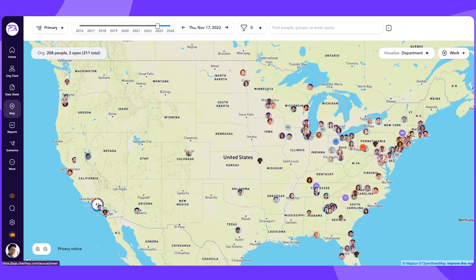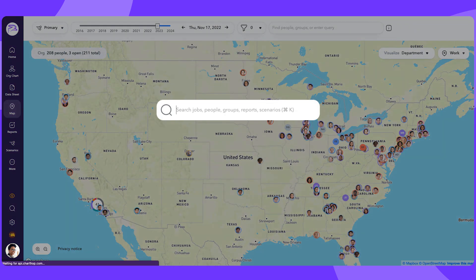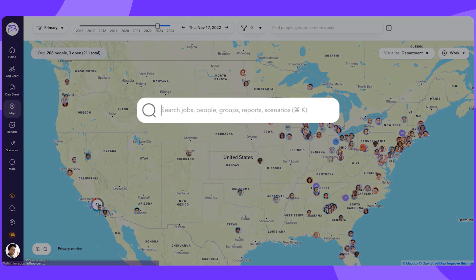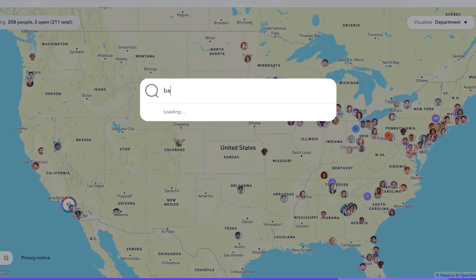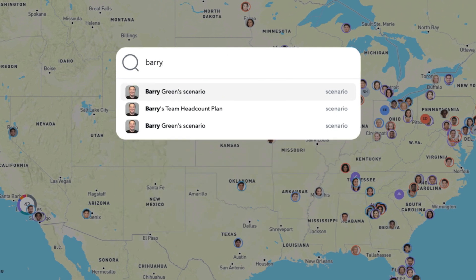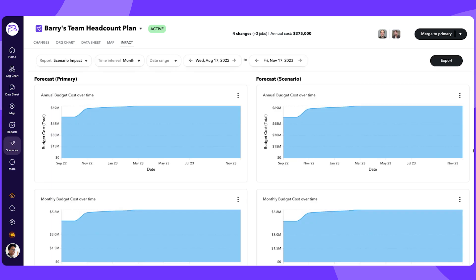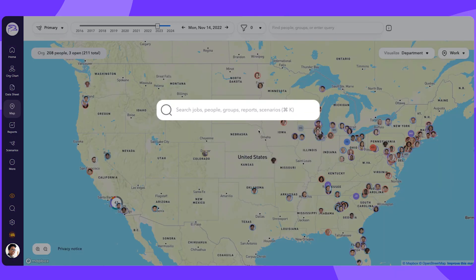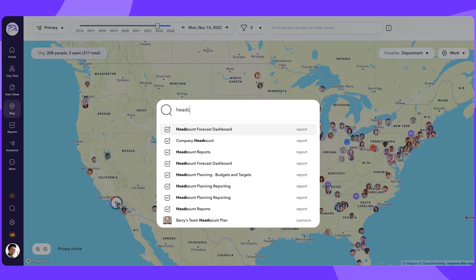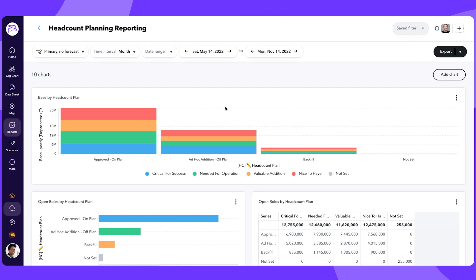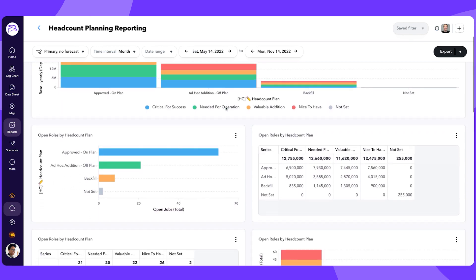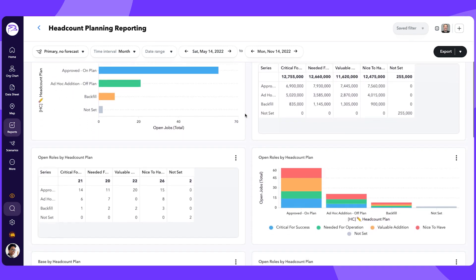You can also access your reports and planning scenarios directly from the Global Search dialog. For example, when you are collaborating on a headcount planning scenario and need to take a quick look, type the name of the scenario into the Global Search box and jump right to it. You can also use this to jump directly to a report — type in the report's name, select it from the list, and you'll be brought straight to the report.